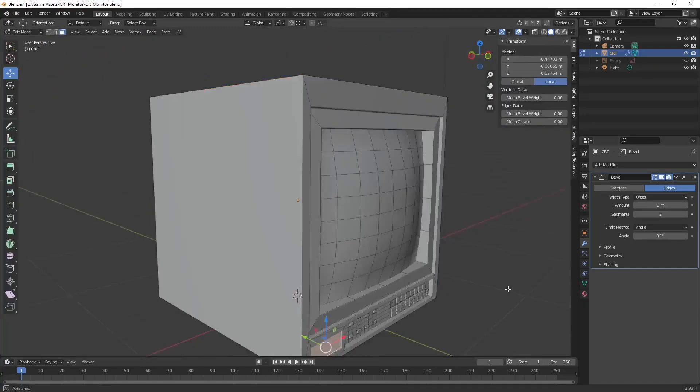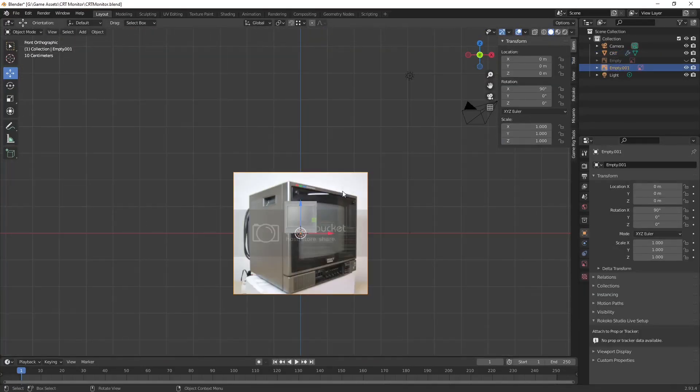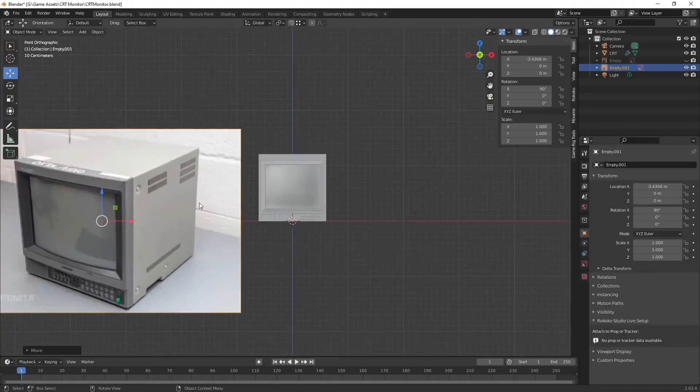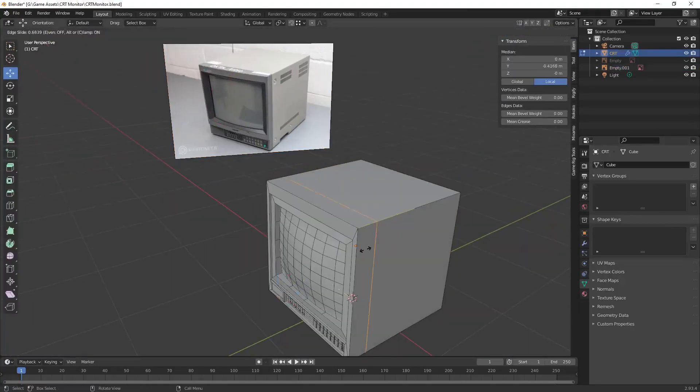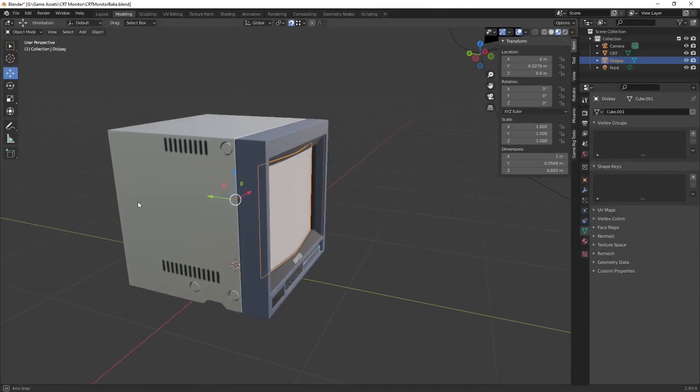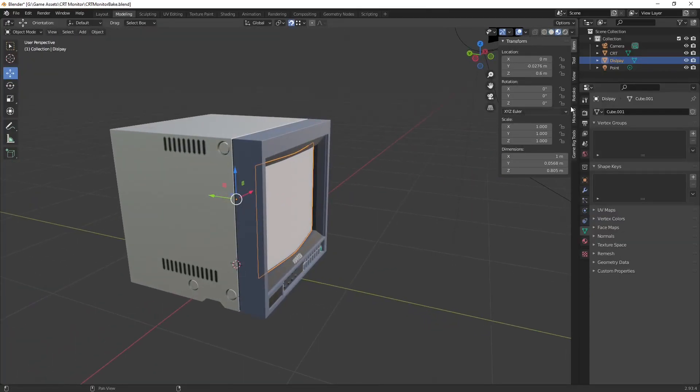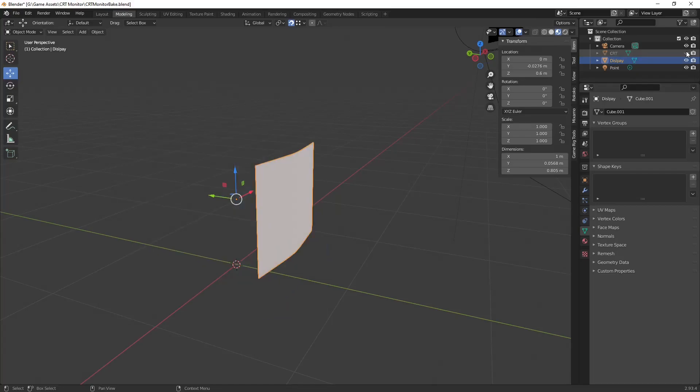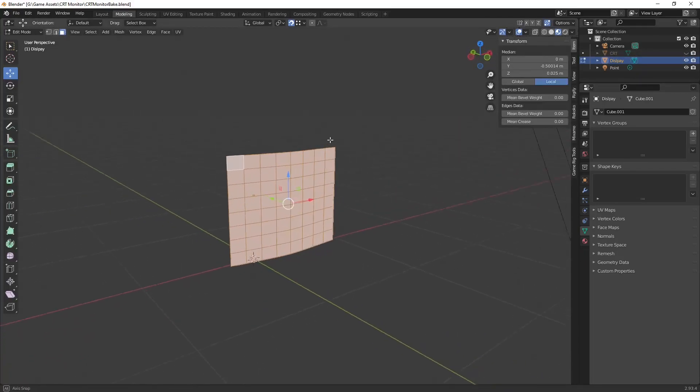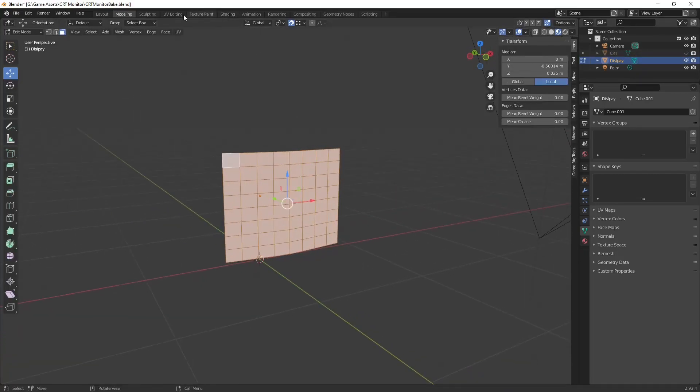The one thing that I will point out is that for the screen you're going to want to separate the mesh into its own object. That way the screen mesh will take up the entire UV, which is going to be important later on in Godot when we're trying to map the viewport.